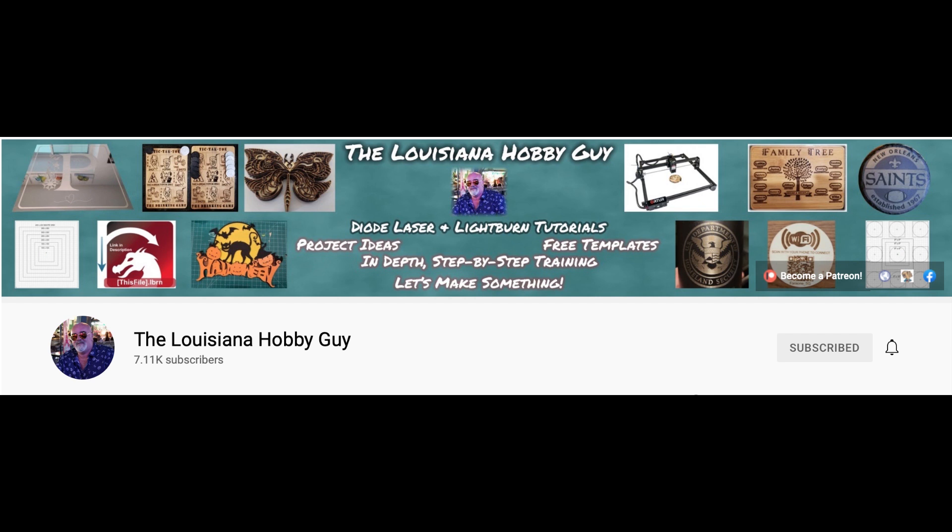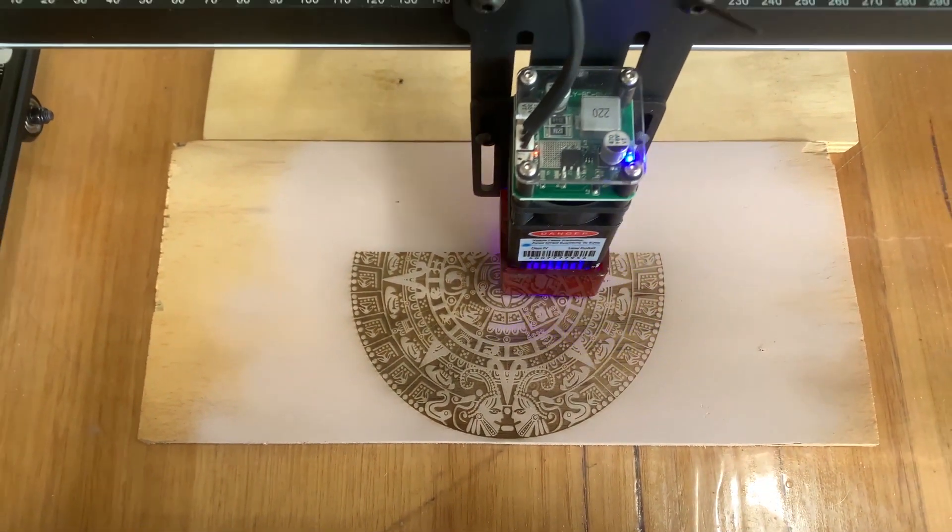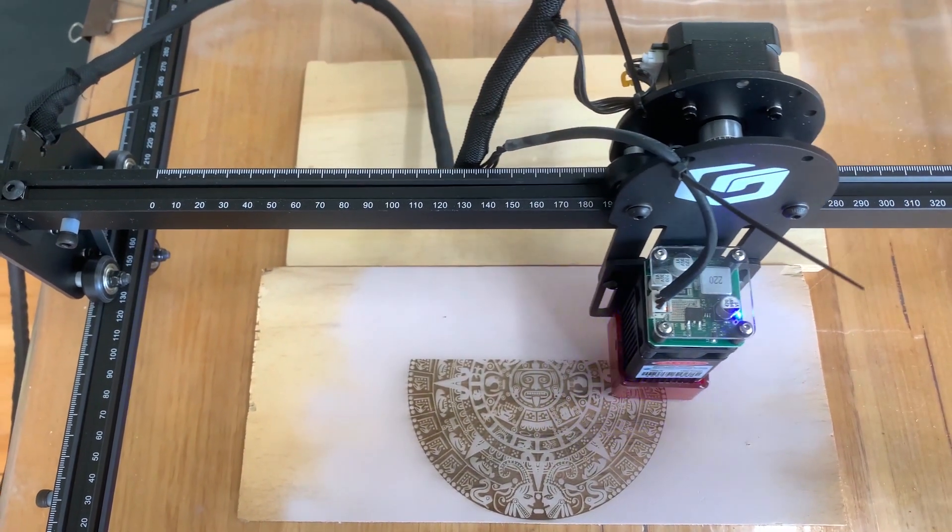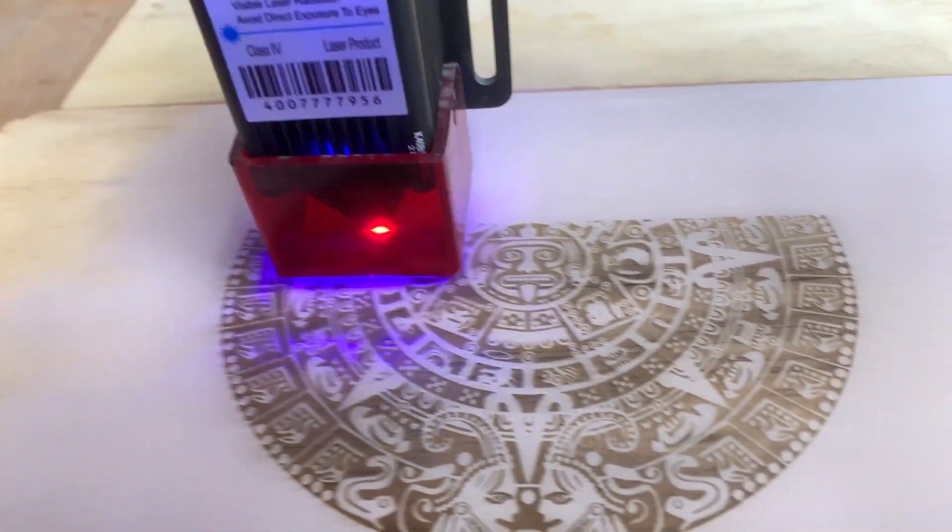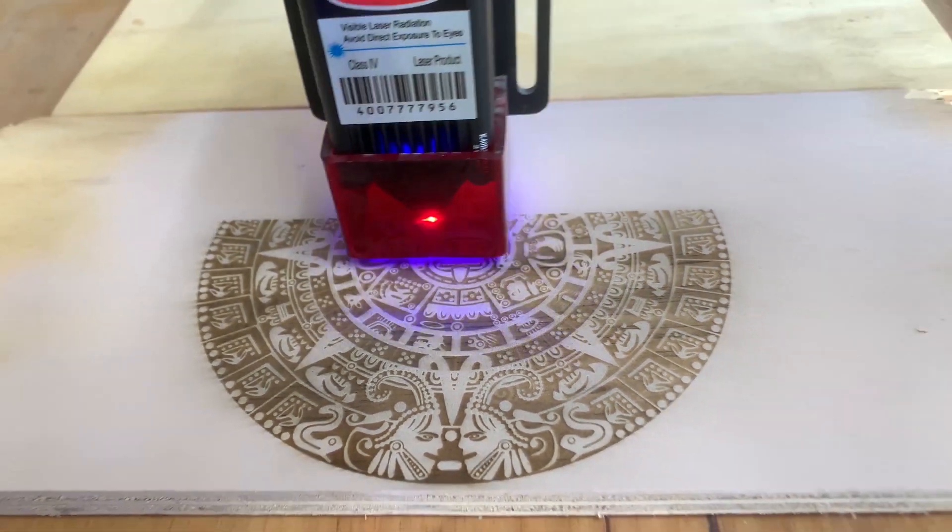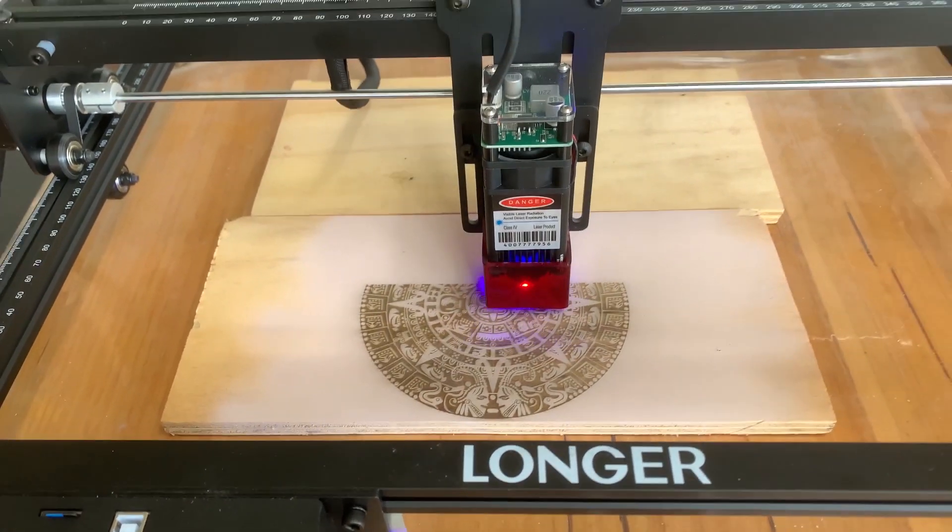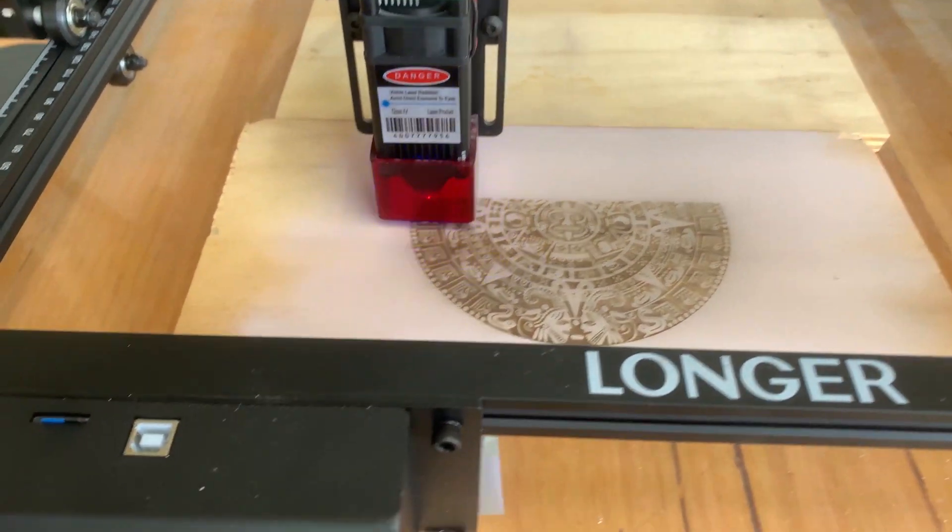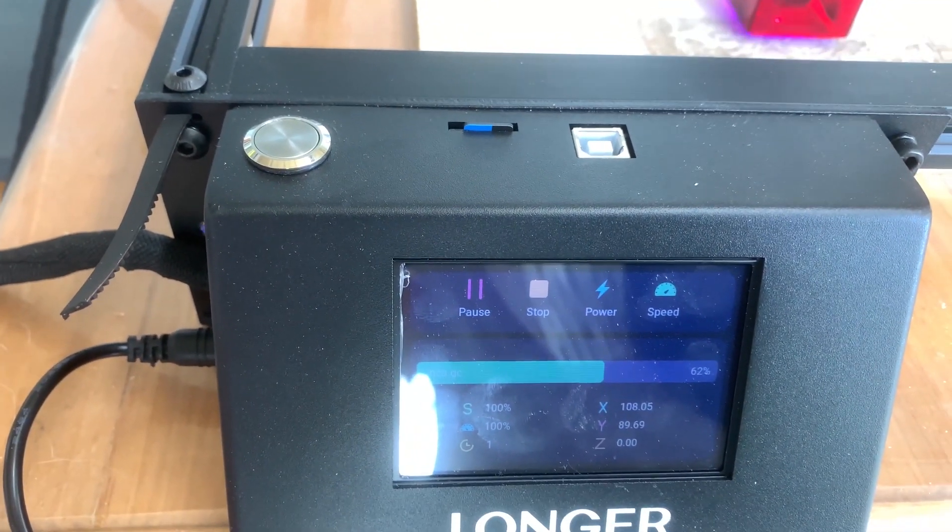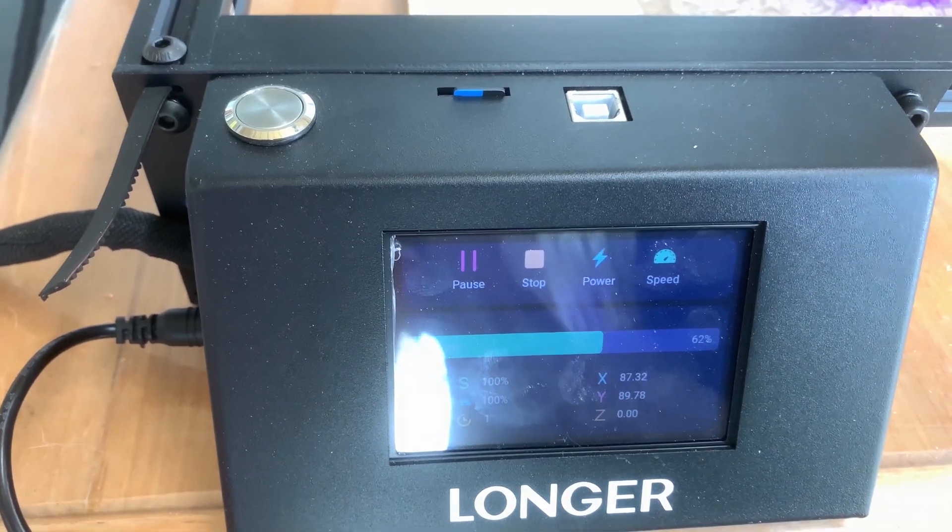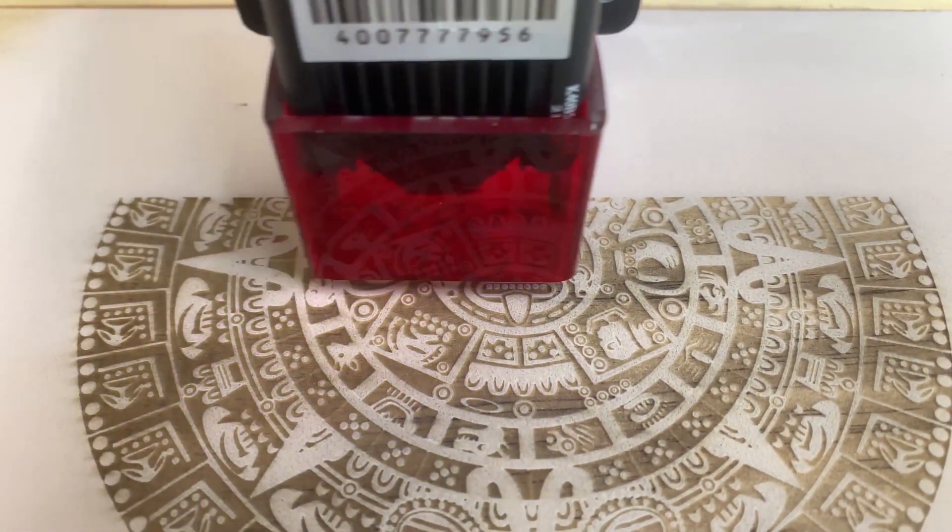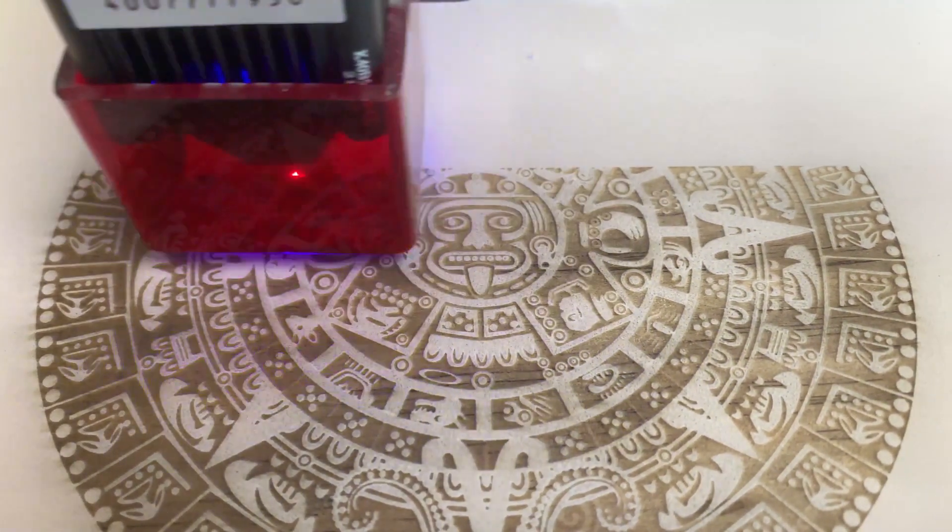Okay after running through that full process I found a file on the internet. This is an Inca calendar file so using those settings that I found from the scale setting from earlier I decided to give this thing a try. Now the detail and the accuracy on this were excellent. Really, really nice and again I set it up in Lightburn. I copied the file from Lightburn to the SD card and then from the SD card straight to the machine. So it frees up my laptop that I can do other things while it's actually doing this.